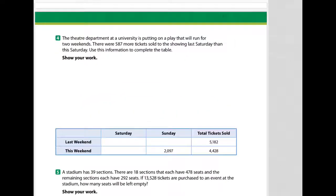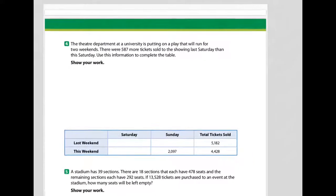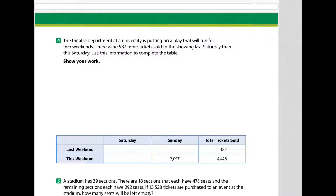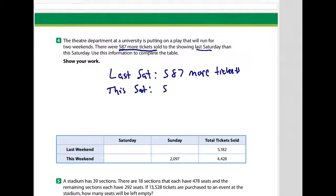Alright, number 4. The theater department at a university is putting on a play that will run for two weekends. There were 587 more tickets sold to the showing last Saturday than this Saturday. Use this information to complete the table. So last Saturday had 587 more tickets, and that means this Saturday would have 587 fewer tickets.